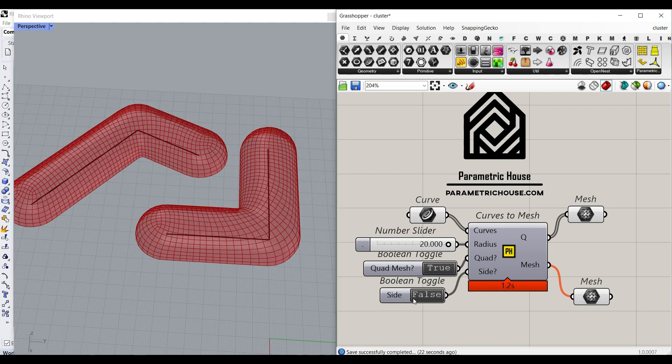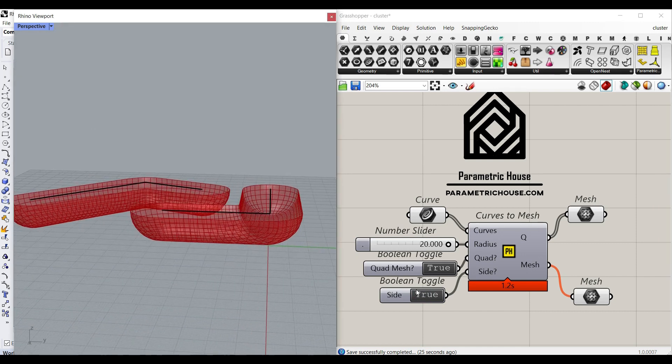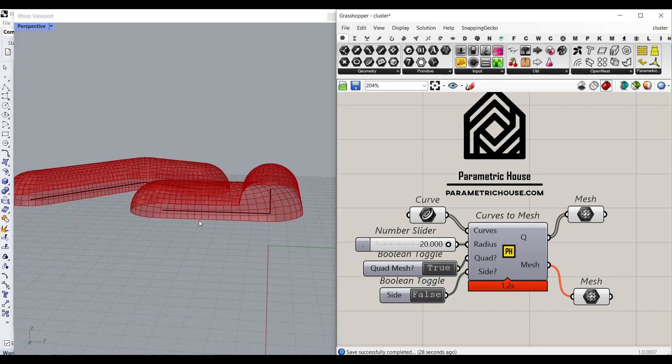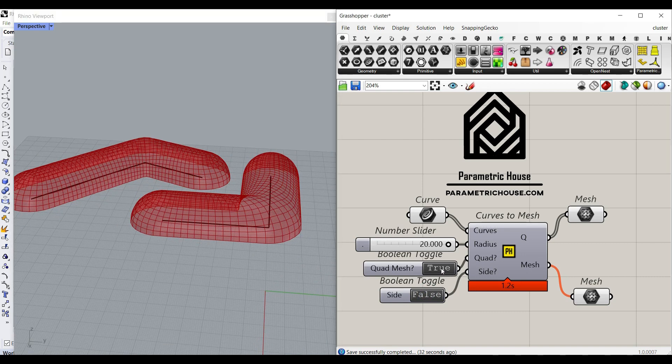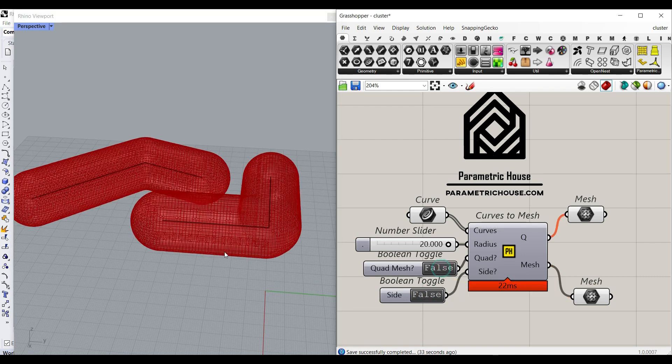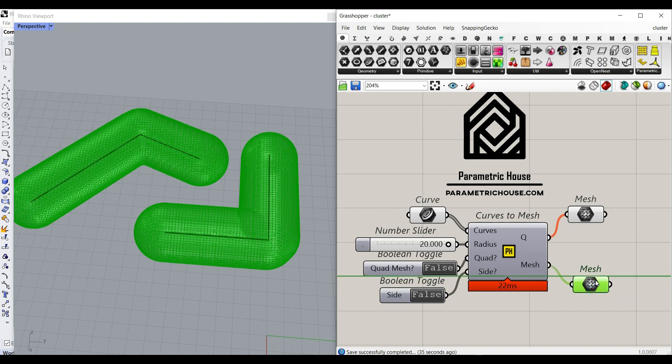You can also define the side you want. For example, I can extract the bottom part or the top part of the curves. And if I want the base dendro output, I can just put the quad mesh to false and you can have that from this output.